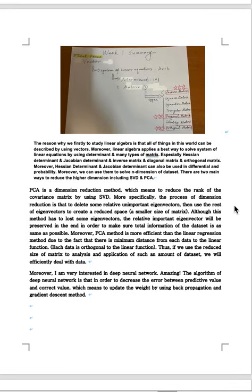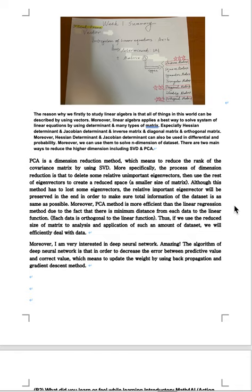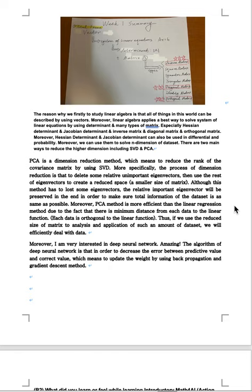PCA is a dimension reduction method, which means to reduce the rank of the covariance matrix by using SVD. More especially, the process of dimension reduction is either to delete some relative and important adjunct vectors, then use the rest of adjunct vectors to create a reduced space or smaller size of matrix. Although this method has to lose some adjunct vectors, the relative important adjunct vectors will be preserved in the end. In order to make sure total information of the dataset is as same as possible.